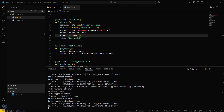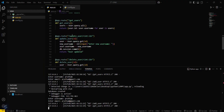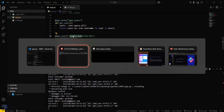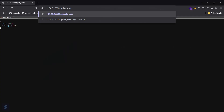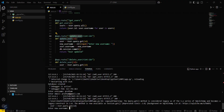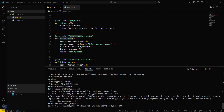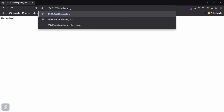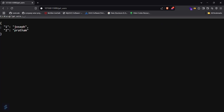Now let's try updating the user by user ID. I'll copy the update route and pass the user ID for the first user. Going back to the terminal, the new name will be 'joseph'. User is updated. Let's check the get_users route — it is updated successfully.